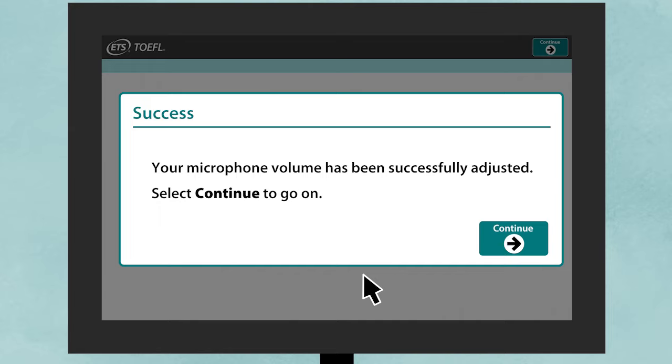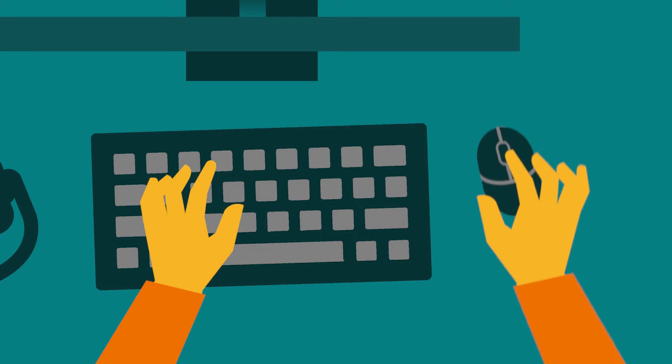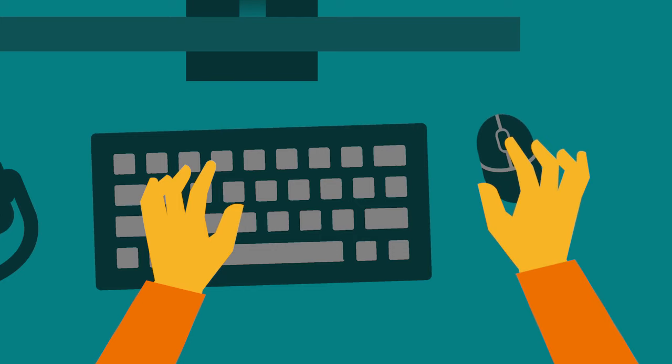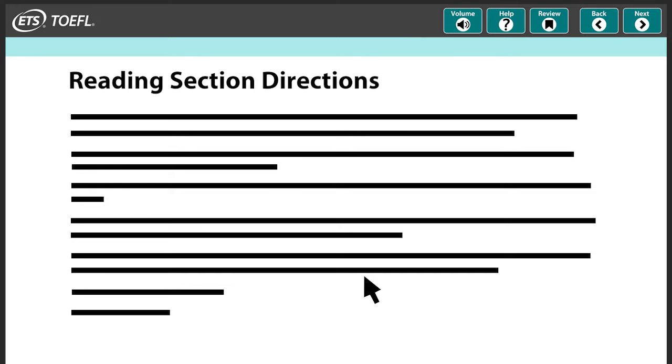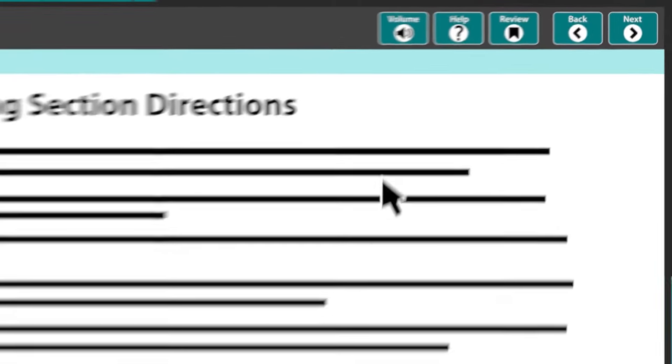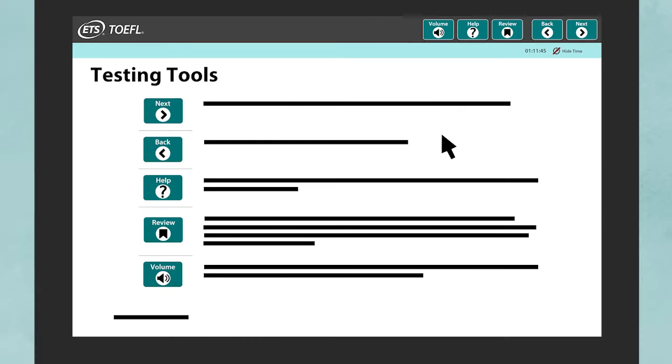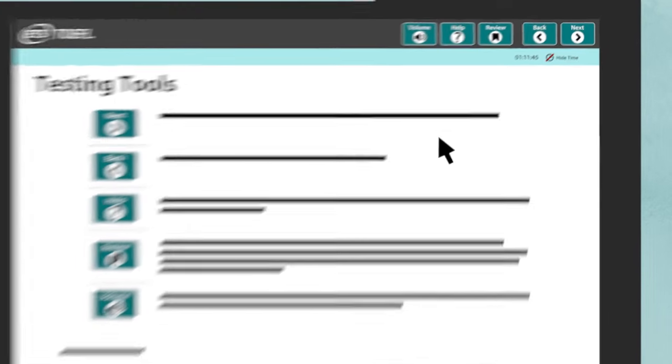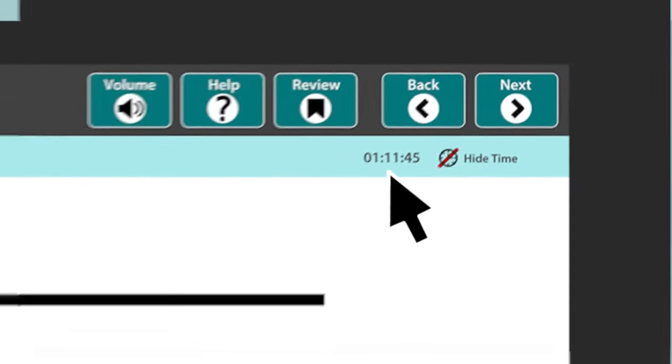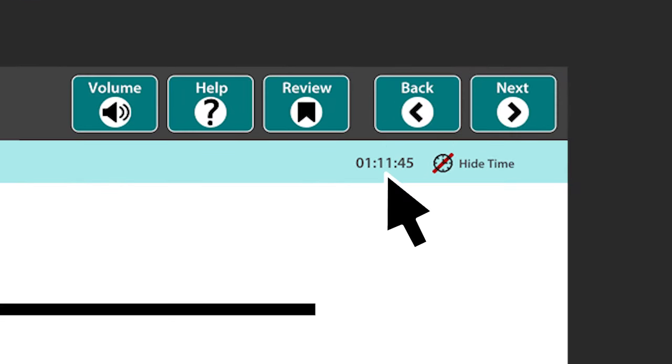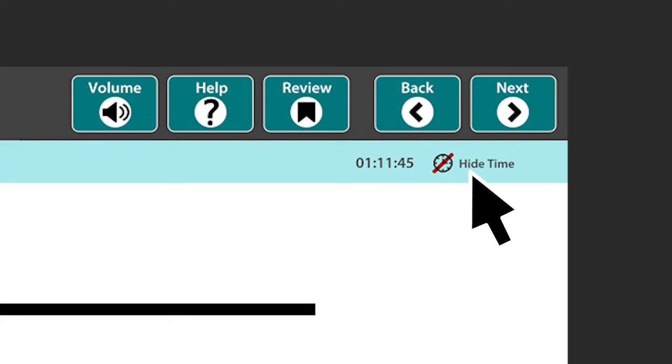Now you can begin your test. As you work through the test, follow the directions for each section. You can click Help to get tips for navigating the test. A clock at the top of the screen shows the time remaining in each section. If you find it distracting, you can hide it.